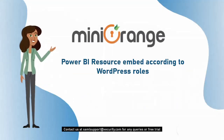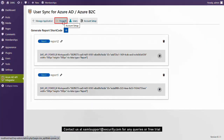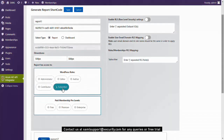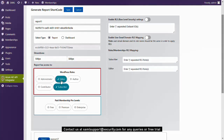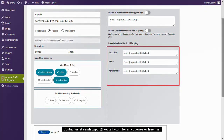We can also configure the reports according to WordPress roles. We want to show reports according to the configured WordPress roles: none of the reports are to be displayed for some roles, only Report 1 is to be displayed for others, and both Report 1 and Report 2 are to be displayed for administrators. The displaying of reports with respect to WordPress roles would be configured by mapping in our Embed Power BI Reports plugin.